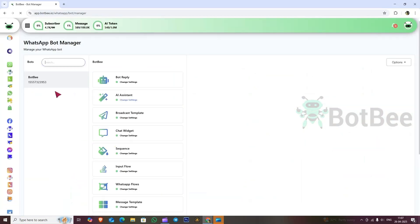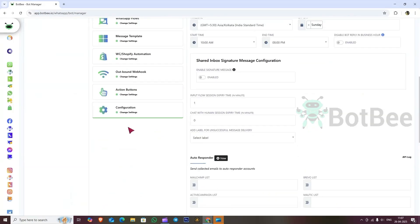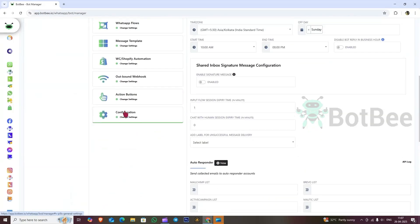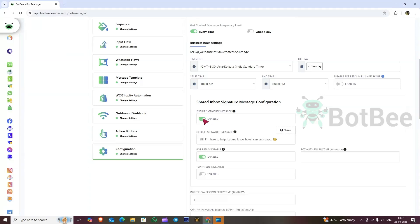Go to the bot manager and then scroll down and click on the configuration button. There, you will find the shared inbox signature message configuration section.